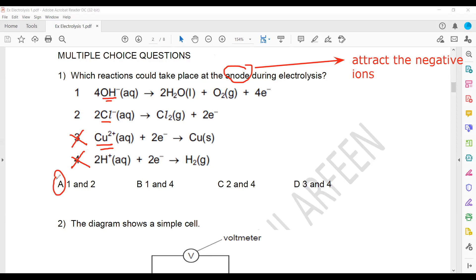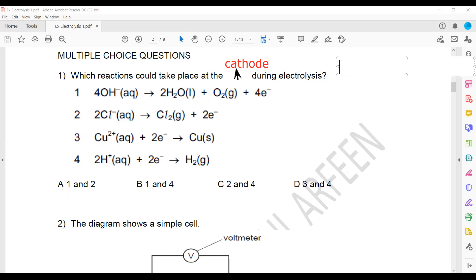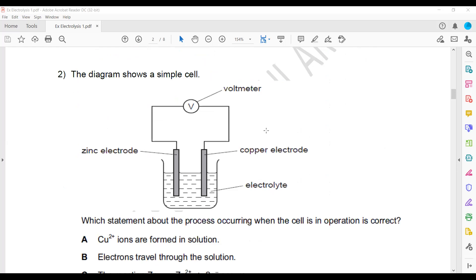As we know, positive ions are attracted towards the cathode and negative ions are attracted towards the anode. If the same question asked about the cathode instead — which reaction could take place at the cathode — then the cathode can only attract positive ions, which are copper and hydrogen. In that case D would be the answer. But the original question asks about the anode, so A is correct.